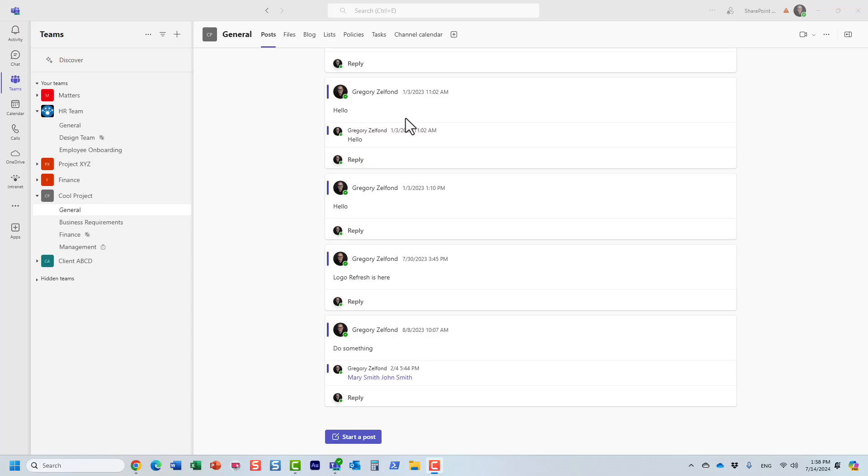Hello, this is Greg from SharePoint Maven, and in this video, I would like to show you three different options on how you can share a shared channel in Microsoft Teams.